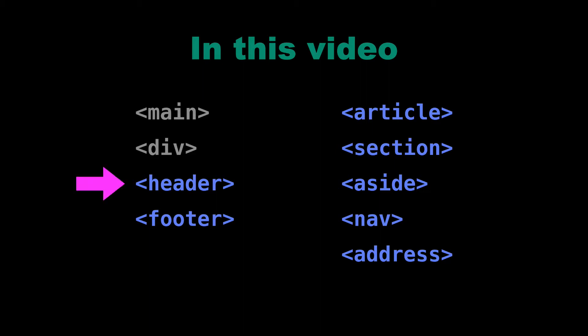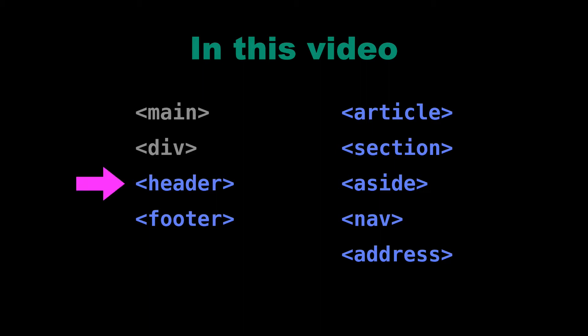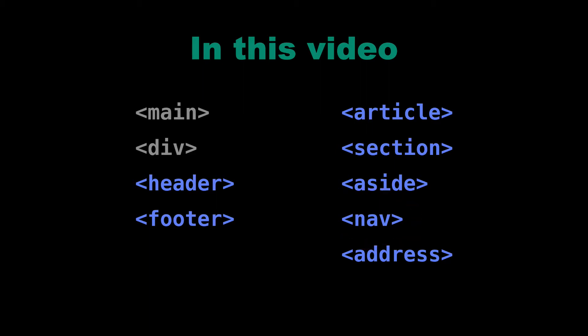Of course, the header contains content that usually comes at the top of a page, and a footer contains elements that usually come at the bottom. Now, these elements contain, usually, paragraphs, possibly h1, h2, possibly nav. For example, the header element might contain a nav element. So we're going to talk about these in a little bit more detail.